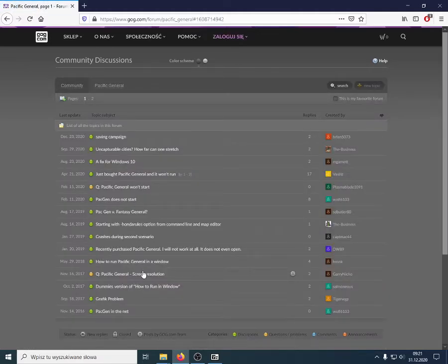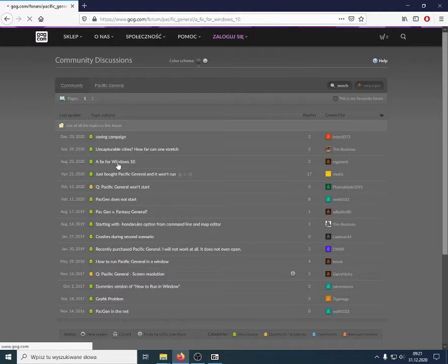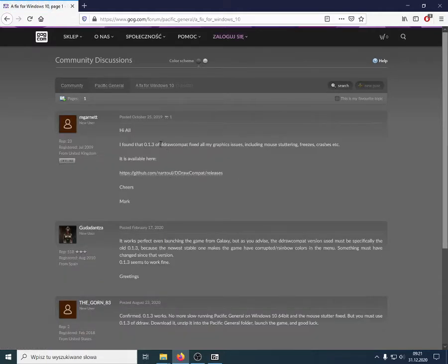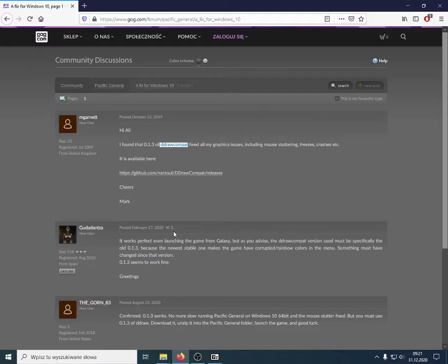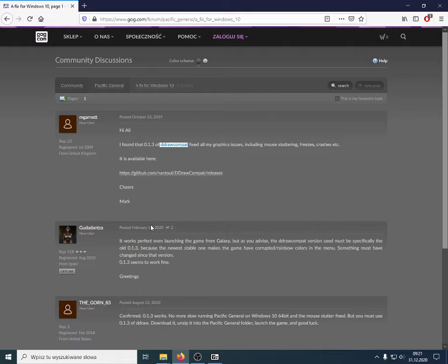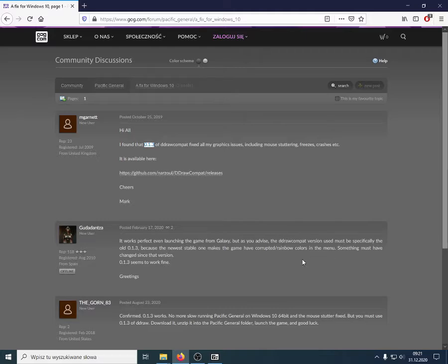In this forum, there are two possible solutions for it. One is using the BidroCompat program. I haven't used this myself, so I can't tell how its setup looks. What's worth noting is that it requires a certain version of this program. It says here 0.1.3, so newer versions may not work. So, keep that in mind.